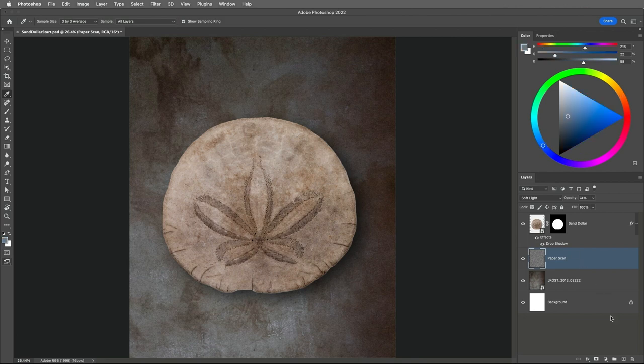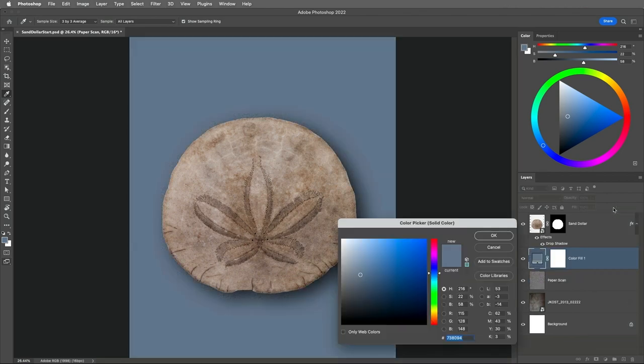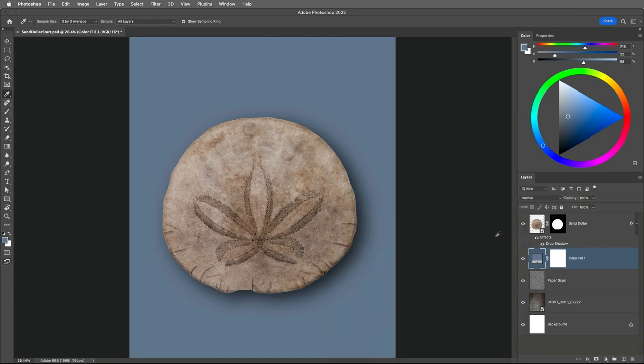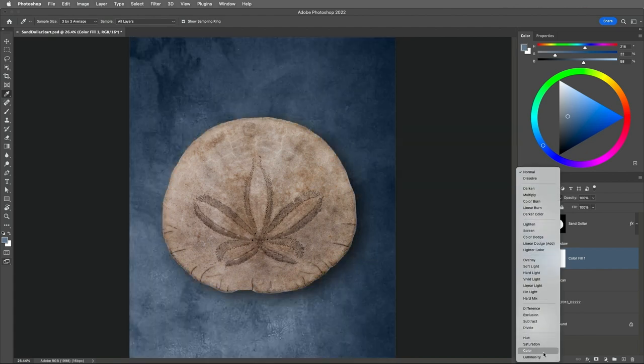On the Layers panel, I'll add a Solid Color Fill layer, and Photoshop will automatically select that color for me. Then to view the luminosity values of the layers below, I'll change the Blend Mode to Color.